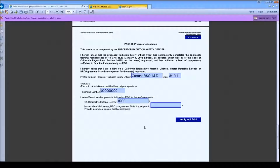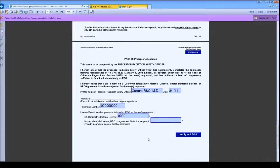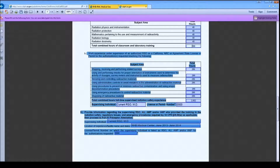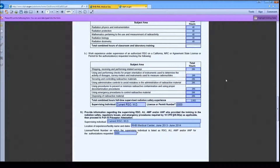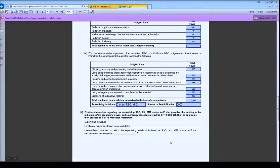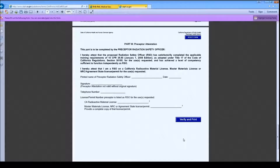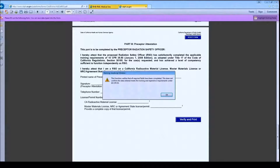After you have completed the form, you may use the Verify and Print button at the end of the form to check if you missed any fields. I am going to clear one of the required fields to demonstrate this function. The Verify and Print button is to confirm that all required fields have been completed; it does not verify that the information entered meets the training and experience requirements.